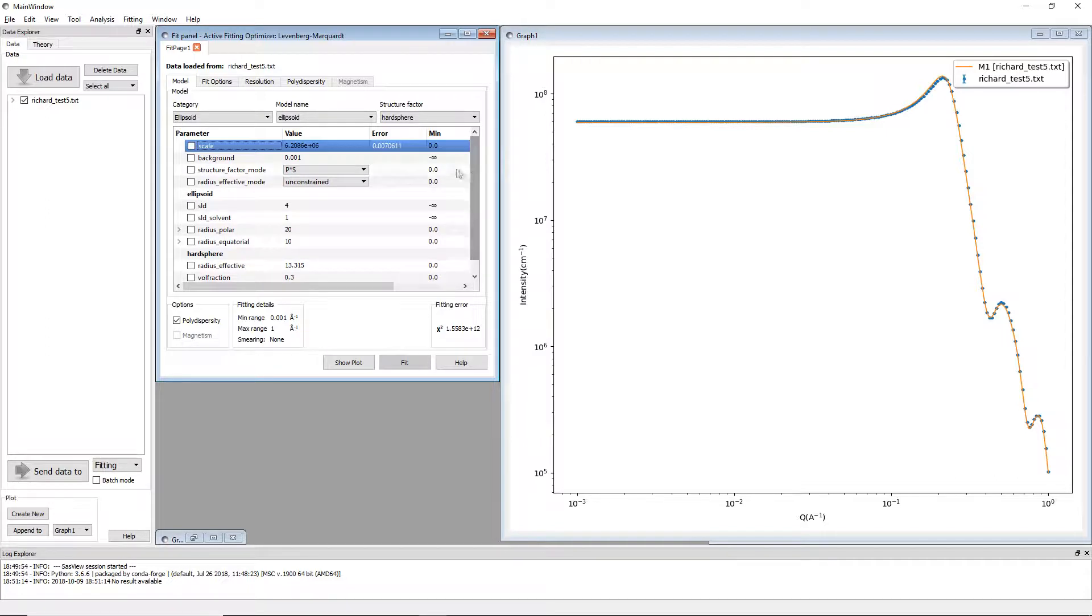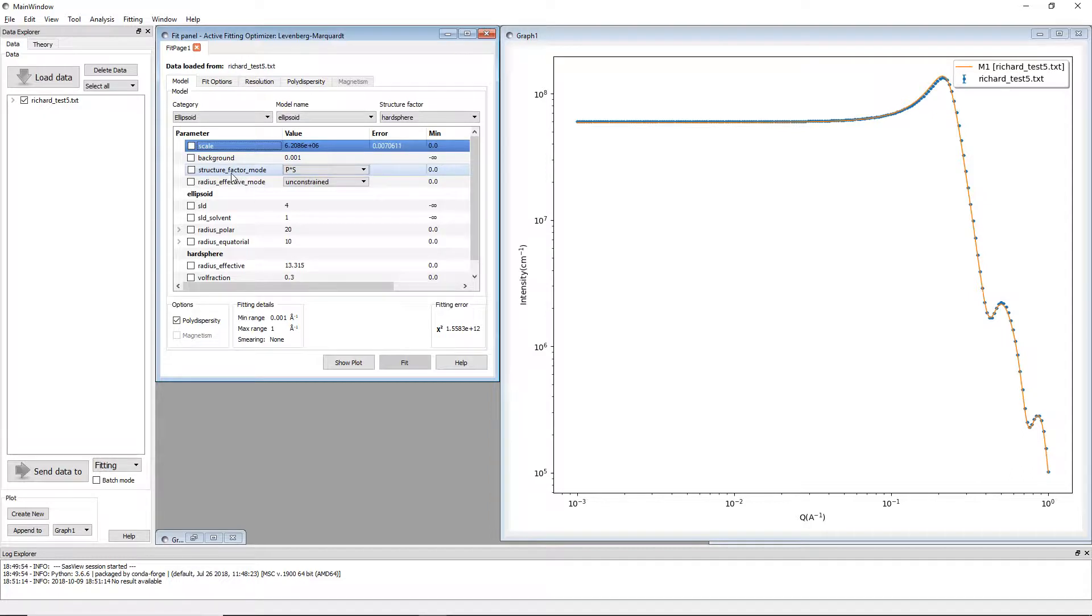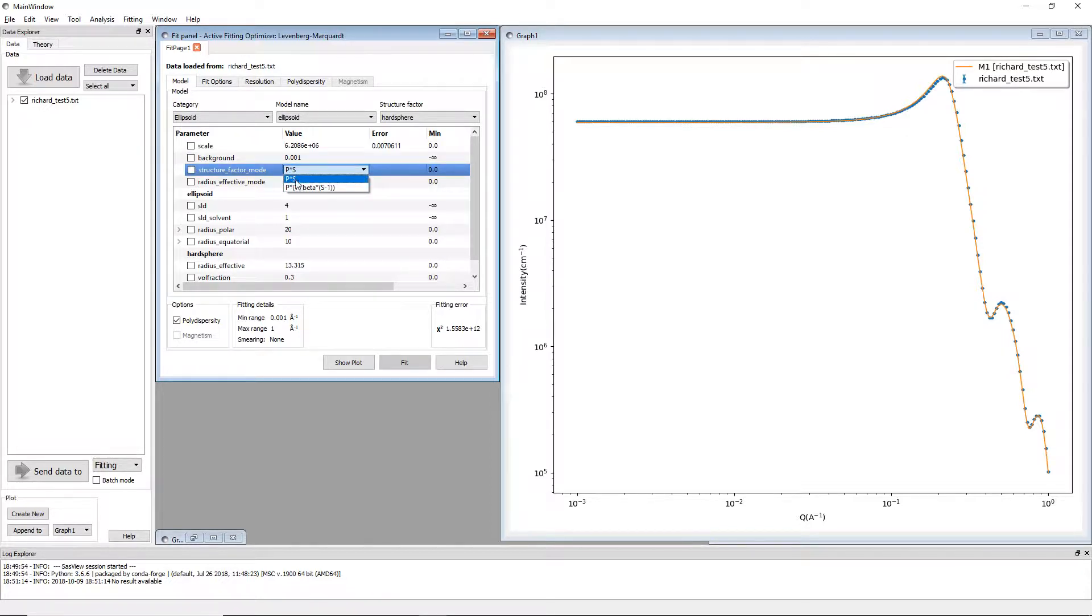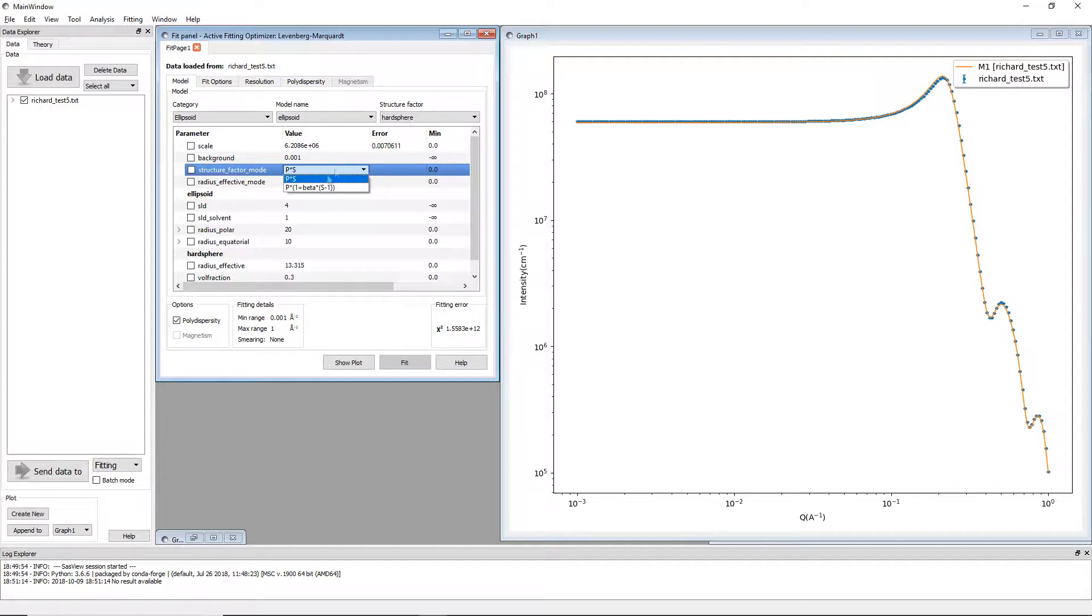Now right now we don't have the beta approximation turned on, but this parameter here called structure factor mode is what you use to turn it on. It has two options: P times S, which simply means that the form factor ellipsoid here is multiplied by the structure factor, which is hard sphere here with no alteration.